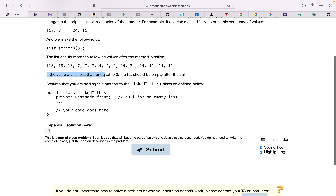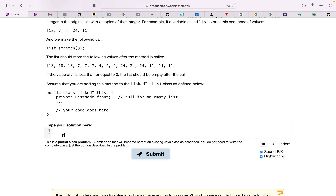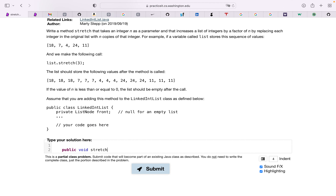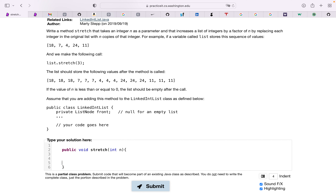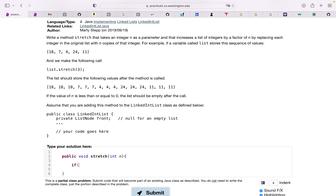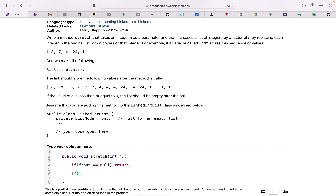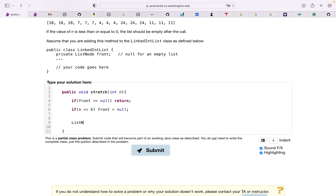It also says that if n is less than or equal to zero, the list should be empty after the call. So let's start coding: public void stretch, taking integer n as a parameter. First, we check if front is null — if so, we return because the list is already empty. Then we check if n is less than or equal to zero, and if so we set front equal to null.